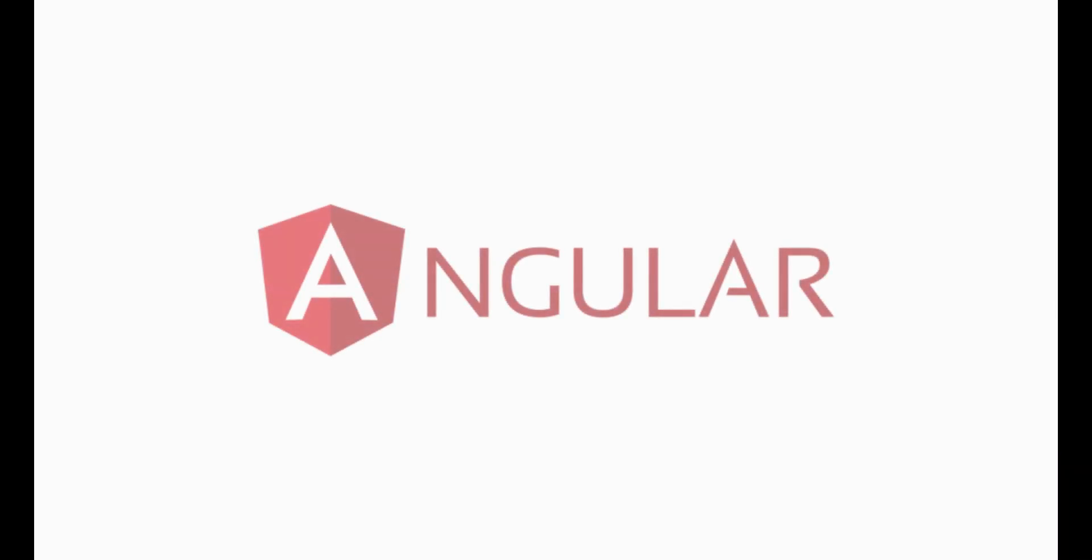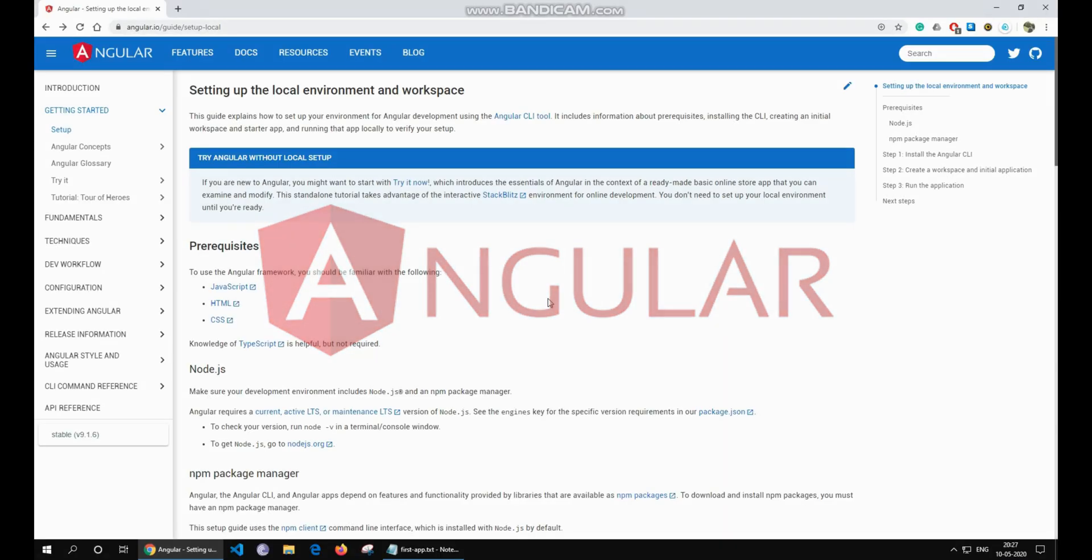In this video, we are going to build our first Angular application from scratch. Here, we will install all that's required and get started with Angular.